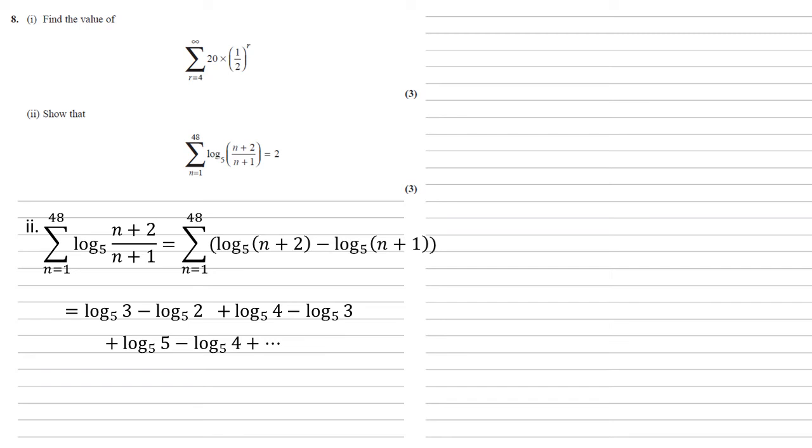Reaching to the end, when n is 47, we would have log 49 minus log 48. And the last one, 48, we would have log 50 minus log 49.